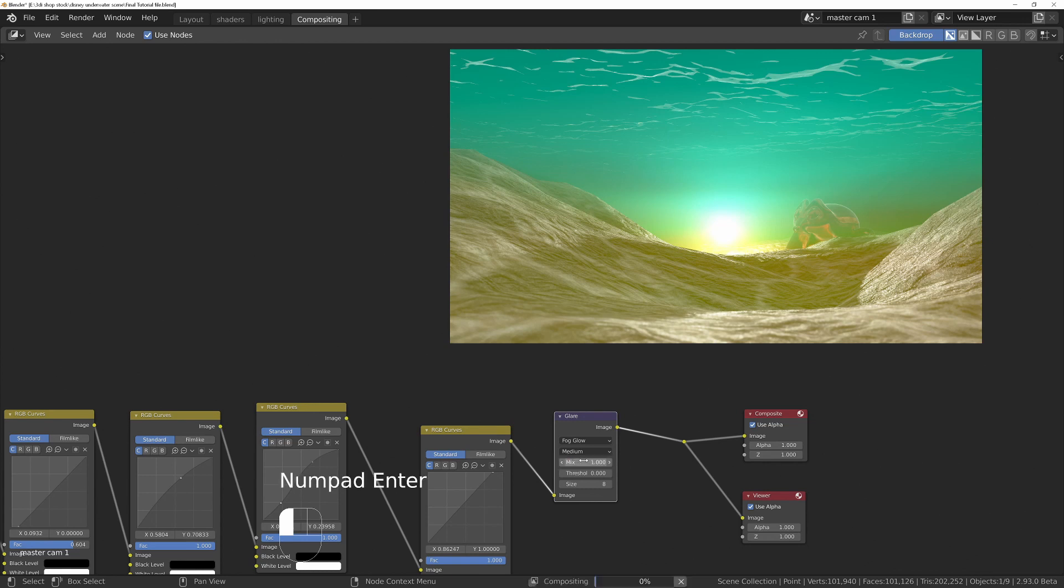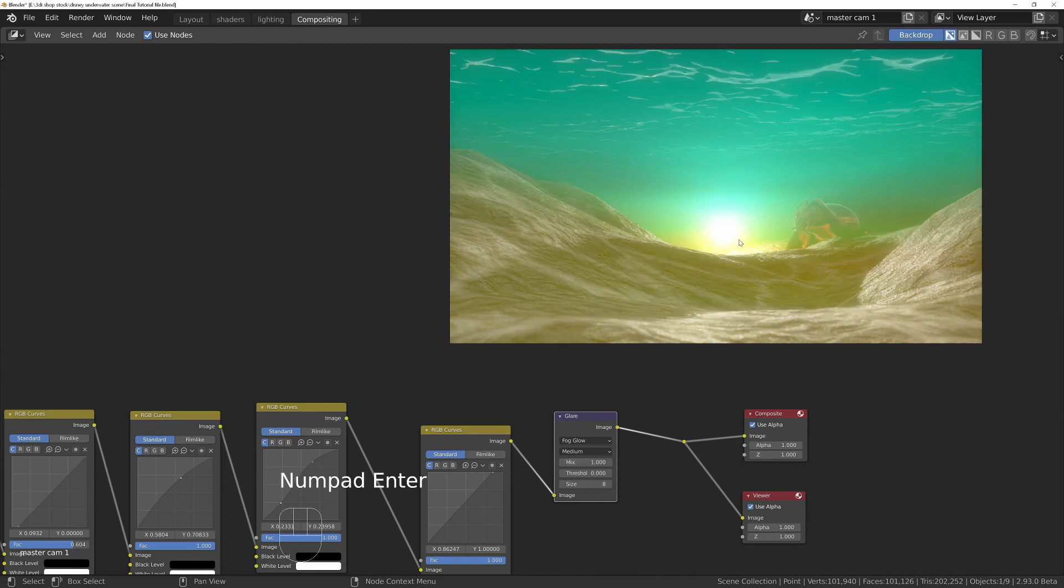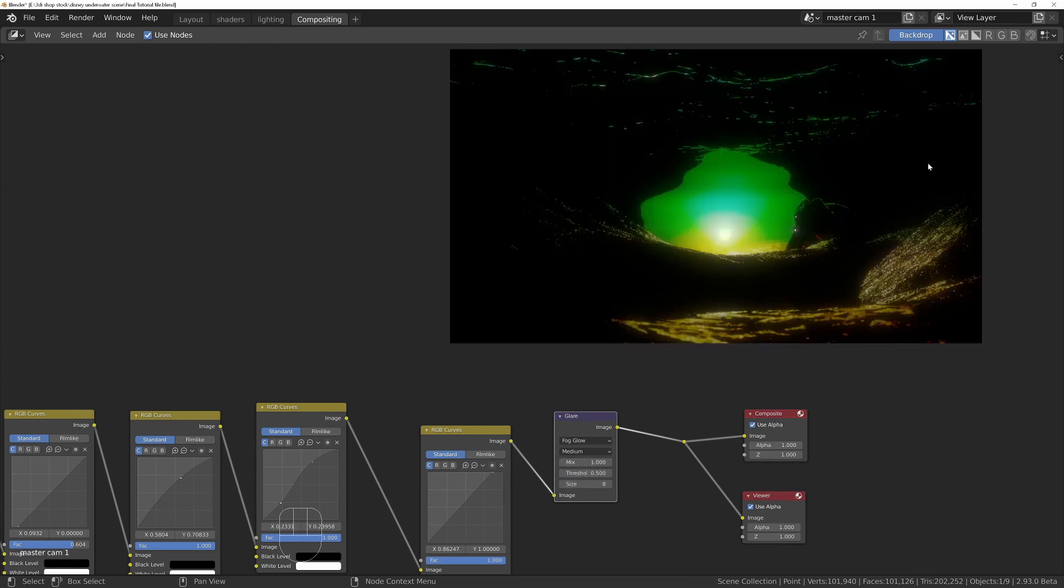A negative number, negative one for example, is we're not getting any glare. We're getting the original image. We change that to one positive number, we're getting just the glare. If I now change this back to 0.5, you'll see we're only getting the actual areas that have been affected by this glare. If you want to do it this way, you can, and then you can mix it back in with this one afterward.